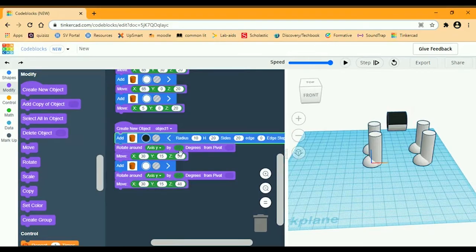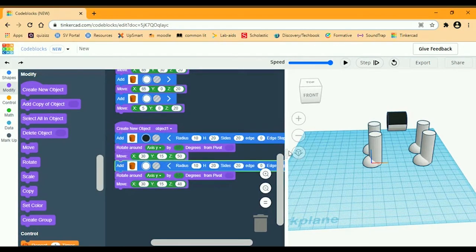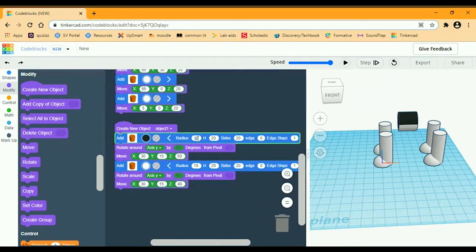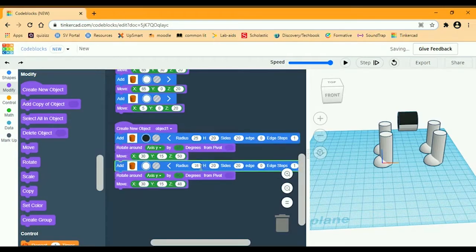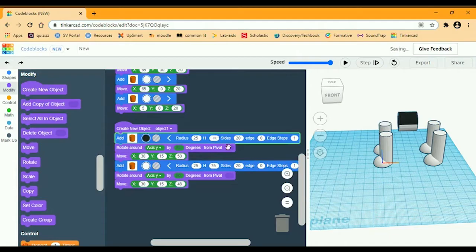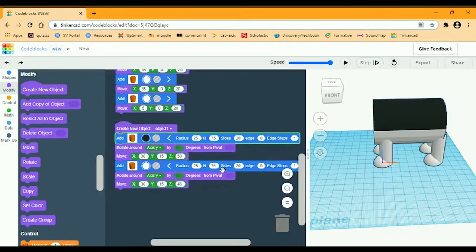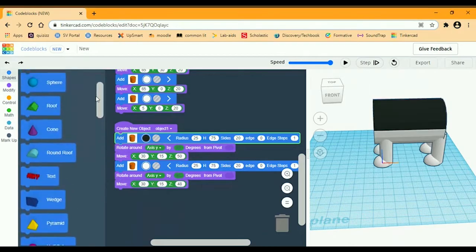I also need to make them bigger. We're going to change the radius to 25 on both of them, and the height is going to be 75 on both of them. The rest stays the same. Then we're going to work on the sides of the body.